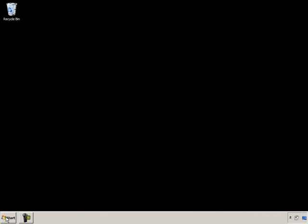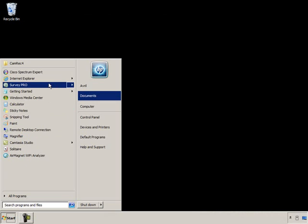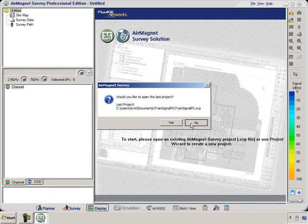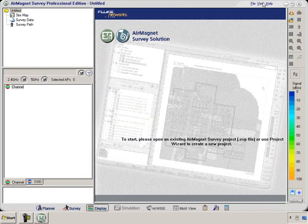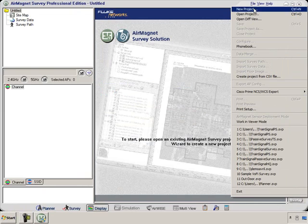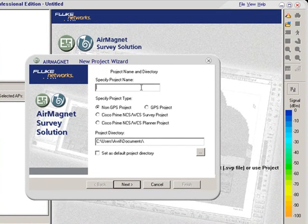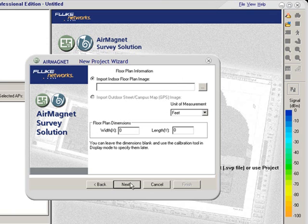I'm going to click on Start and then select Survey Pro. This starts the application. We don't want to open the last project — we want to open a new project. We're going to give it a name: Demo Passive Survey, and select Next.